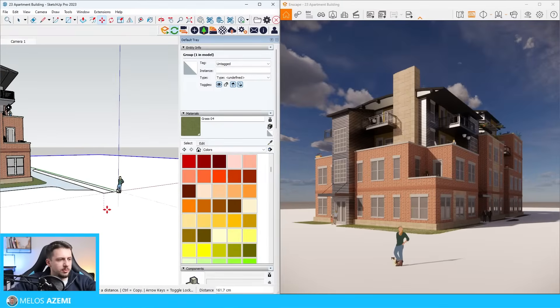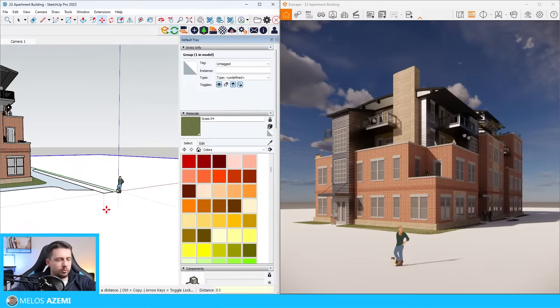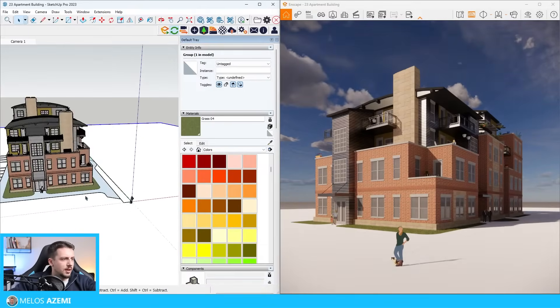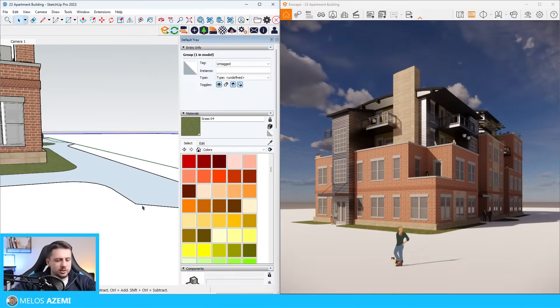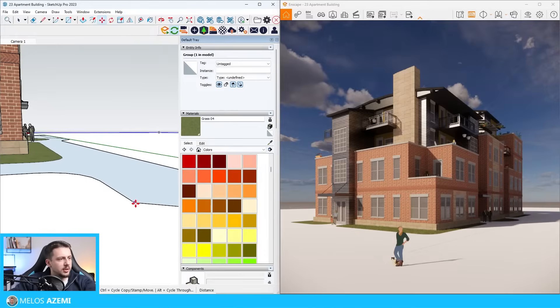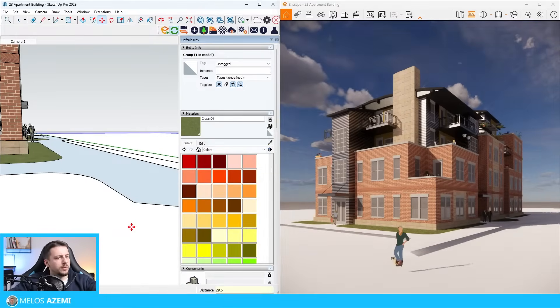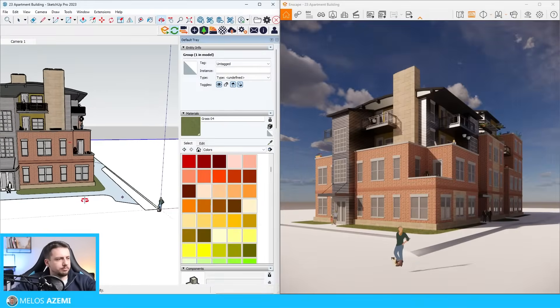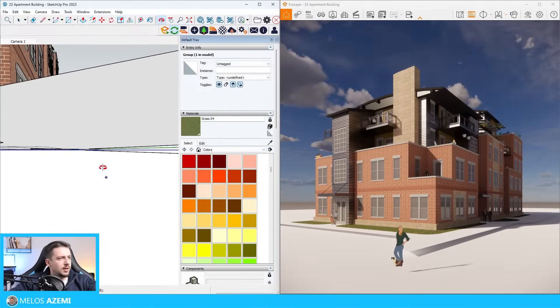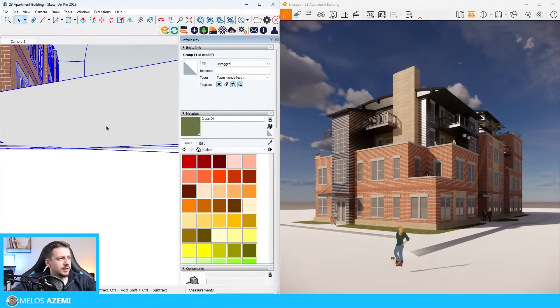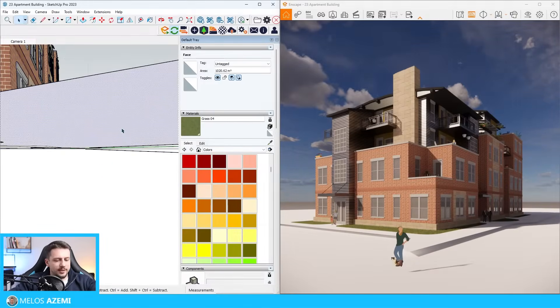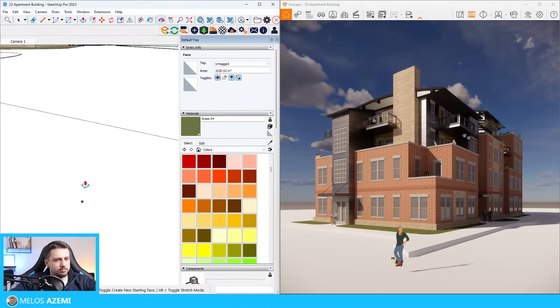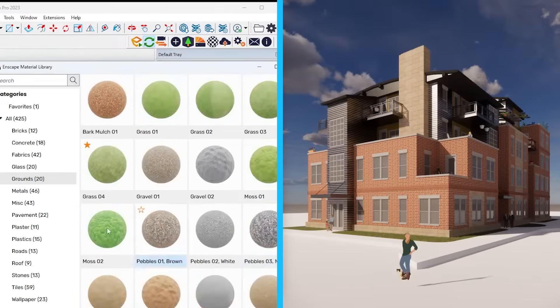Maybe something like 0.5. This is going to be the sidewalk, so this is probably going to need to be even more. Let's do 29.5 centimeters first, and then now I can select this and push pull this downwards. I'm going to leave it as asphalt, or let me see if you have anything else.